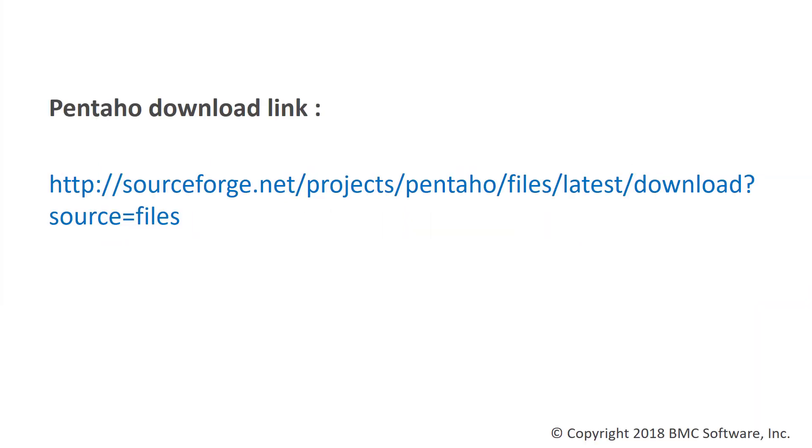Let's download the latest Pentaho files from the sourceforge.net site. This is the URL that you need to download the files from. I'll be also adding this URL to the description of this video through which you can download it.